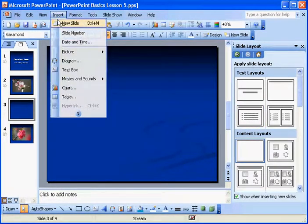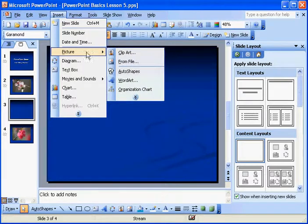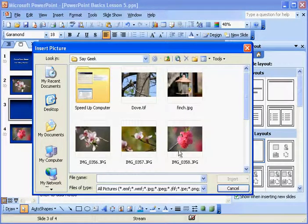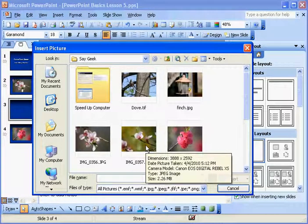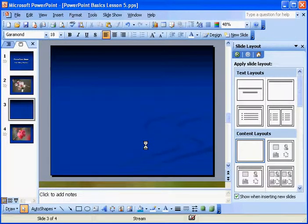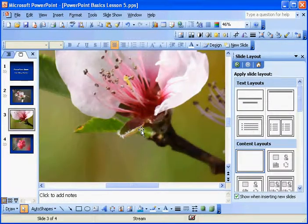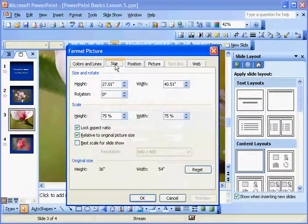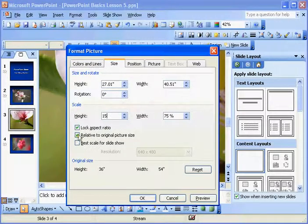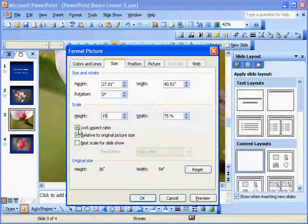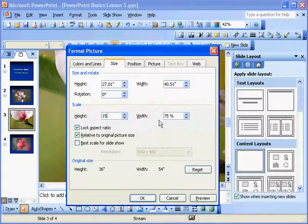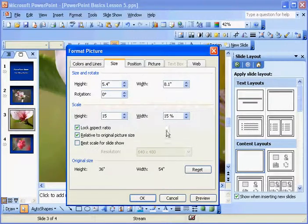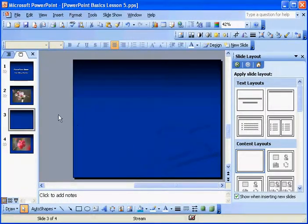I'm going to Insert Picture from File. And I'm just going to pick another one of my flower pictures. Double-click it. Go to the Size tab. Change it to a percent. Now, one thing you want to keep in mind is to keep that lock aspect ratio checked. That way, it won't screw up the ratio of the picture.